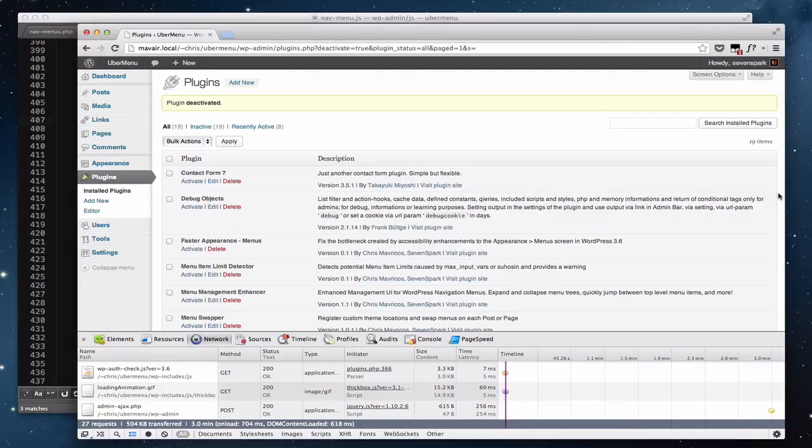Here's a quick video demonstration of the lag in the appearance menu screen when using a large number of menu items in WordPress 3.6.